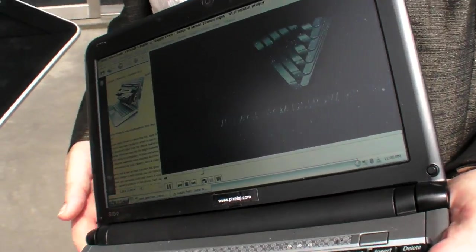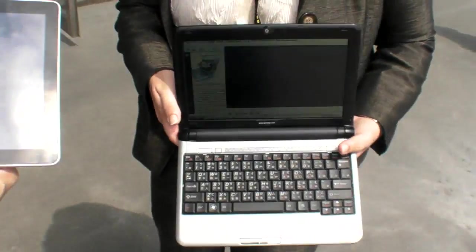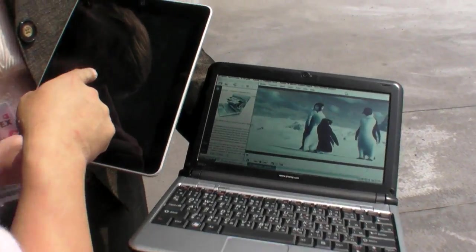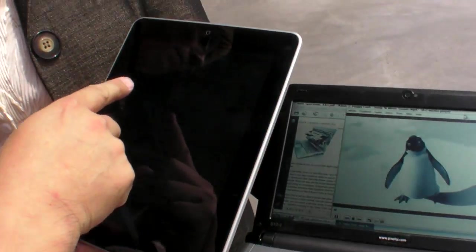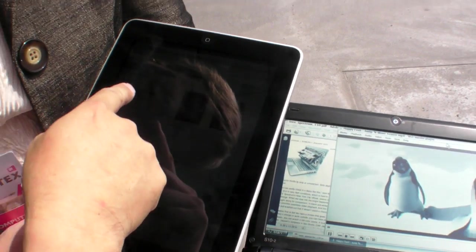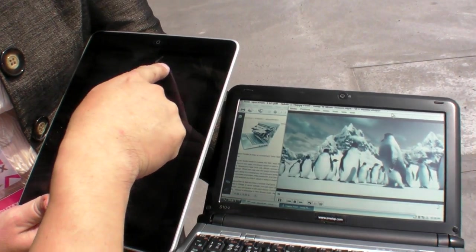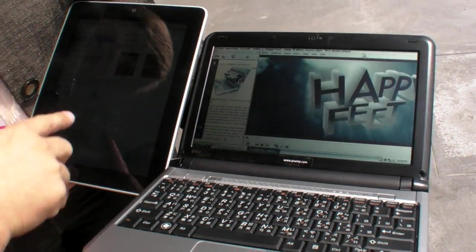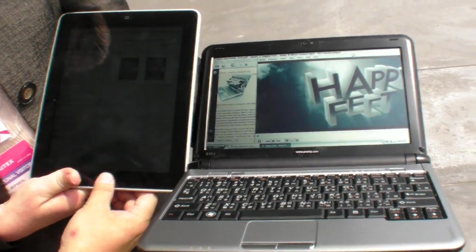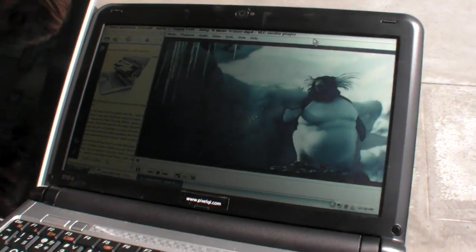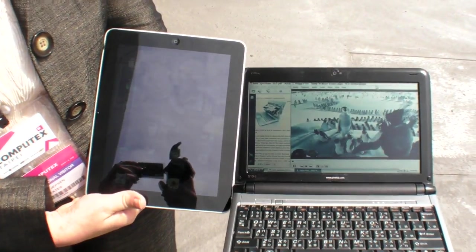This is a wide view pixel G playing all kinds of videos, maximum brightness of the iPad right here next to the pixel G.